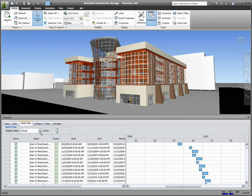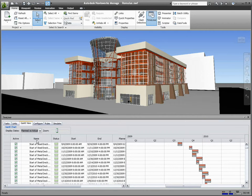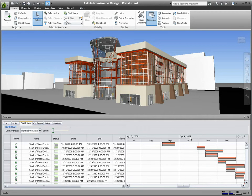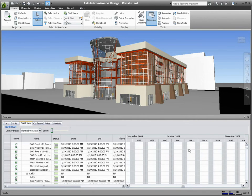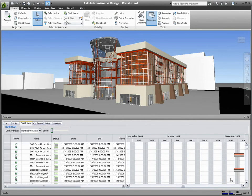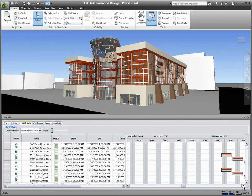Tasks are represented as bars on the Gantt chart, and you can switch between planned, actual, and planned versus actual display dates. You can also use the zoom control to set the resolution of your Gantt view.